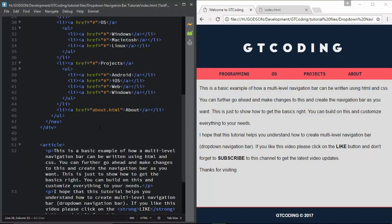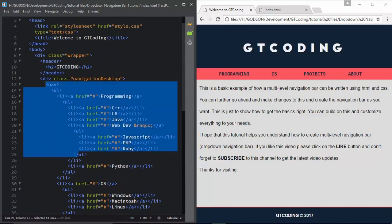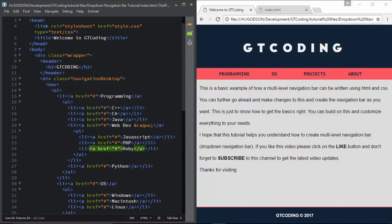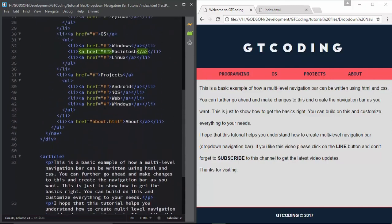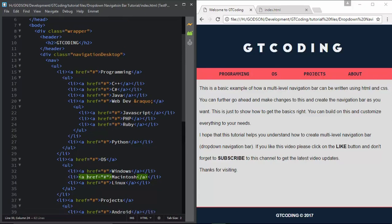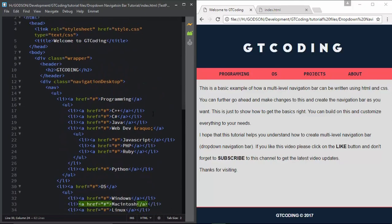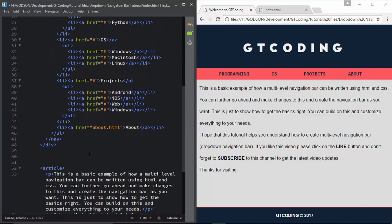Now we will start designing the menu for a mobile device. There are basically two ways you can approach this: you can turn this menu itself into a mobile navigation menu, or you can create another division and create a completely different menu. In this video we are going to create a different division because the structure of the mobile version of our navigation is a little bit different.